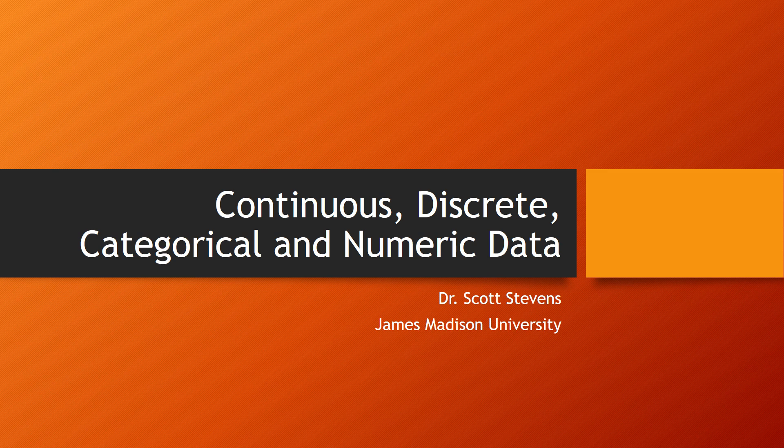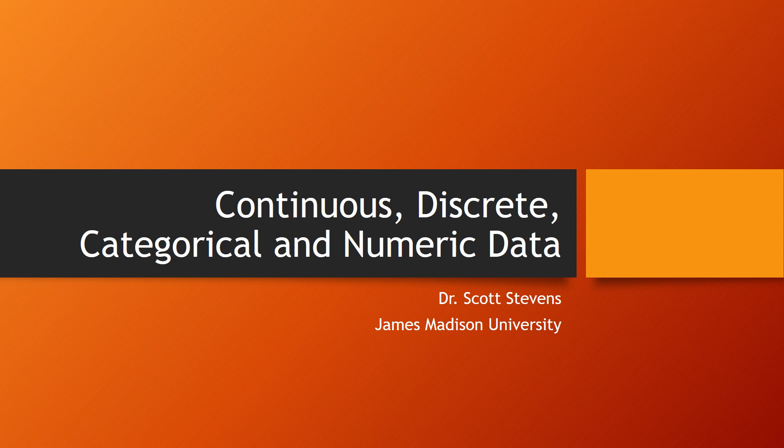Hello! Dr. Stevens here with a little video on continuous, discrete, categorical, and numeric data. Data is nothing more than a collection of individual pieces of information, and we categorize it in various different ways. In fact, speaking of categories, let's get started by talking about categorical data.